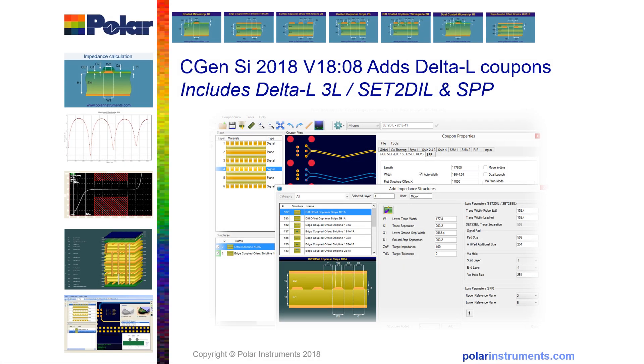CGENSI is a PCB transmission line test coupon generator. It generates coupons for impedance and insertion loss and can work with SETTUGEL, SPP, and this latest version Delta L coupons.